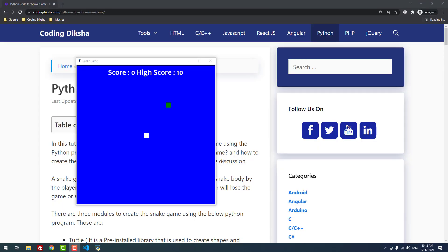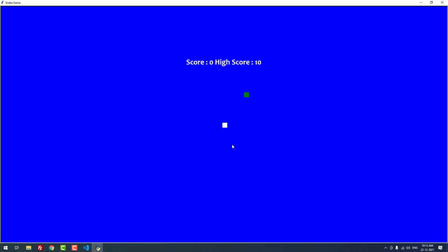To start the game, you need to use the keys W, A, S, D, like we use in any other game. Let me click the window and start the game.